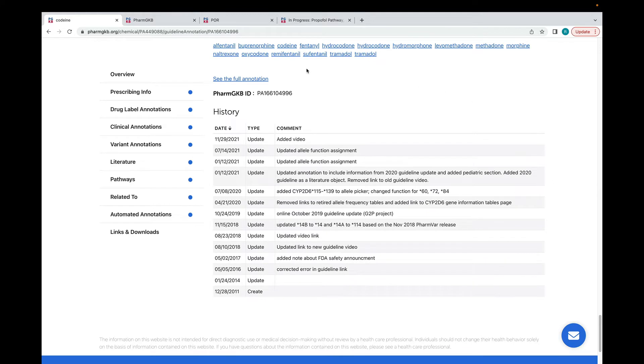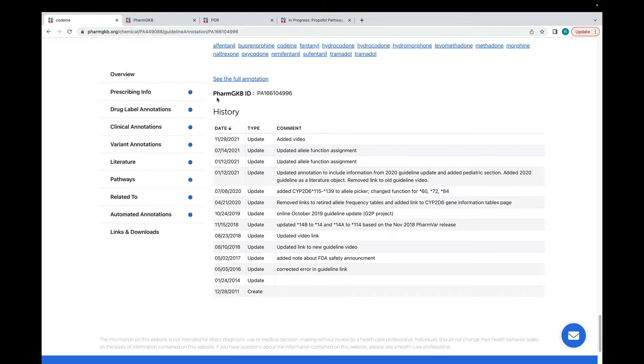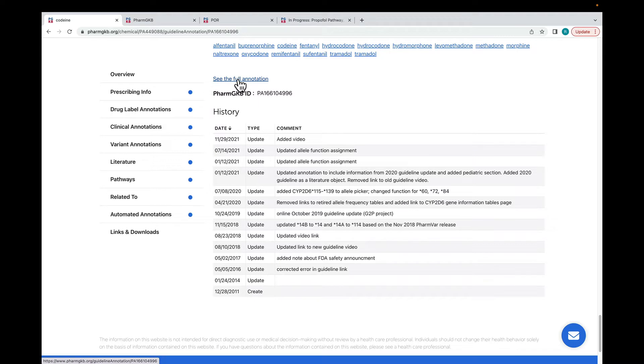Many annotations on PharmGKB have a history section at the bottom of the page, where you can see if any changes have been made to the annotation over time. Clinical guideline annotations also have a link to an expanded version of the annotation. This expanded version gives you more details about the guideline publication and how the annotation is connected to other objects in the PharmGKB database.